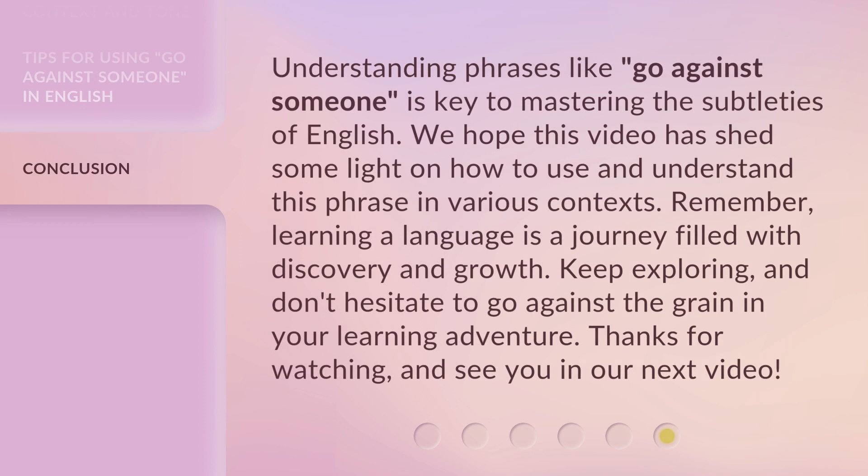Understanding phrases like 'go against someone' is key to mastering the subtleties of English. We hope this video has shed some light on how to use and understand this phrase in various contexts. Remember, learning a language is a journey filled with discovery and growth. Keep exploring, and don't hesitate to go against the grain in your learning adventure. Thanks for watching, and see you in our next video.